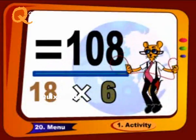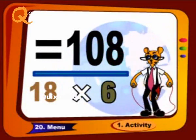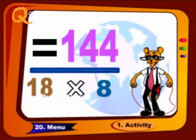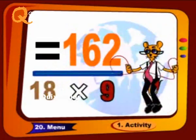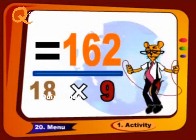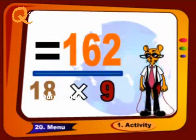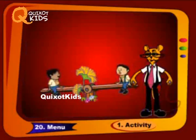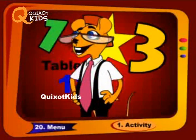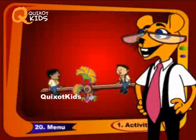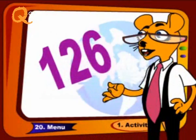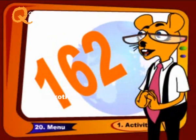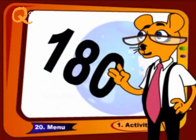18 6s are 108, 18 7s are 126, 18 8s are 144, 18 9s are 162, 18 10s are 180. We will repeat it again — follow me like this: 108, 126, 144, 162 and 180.